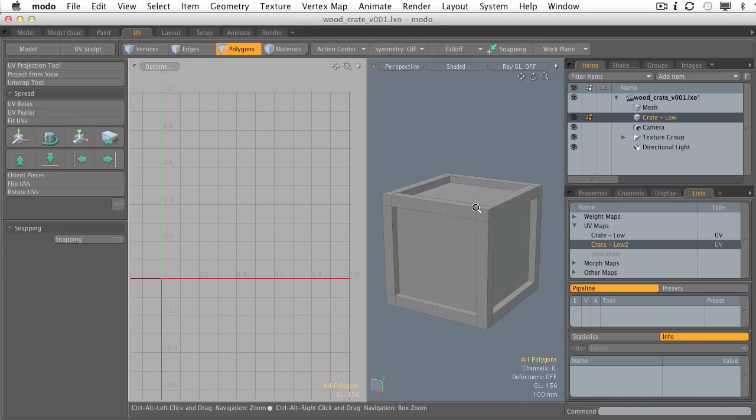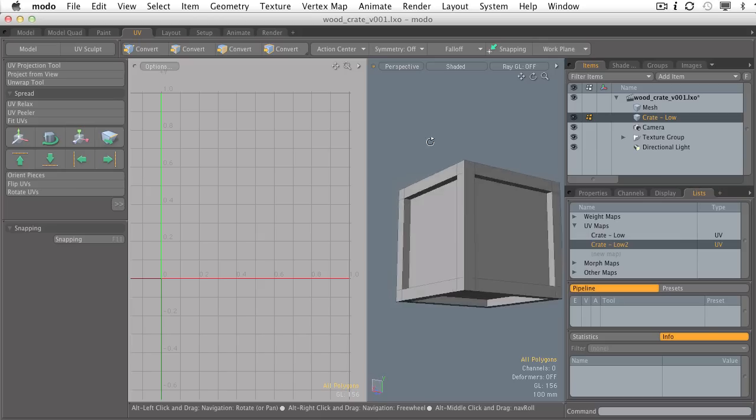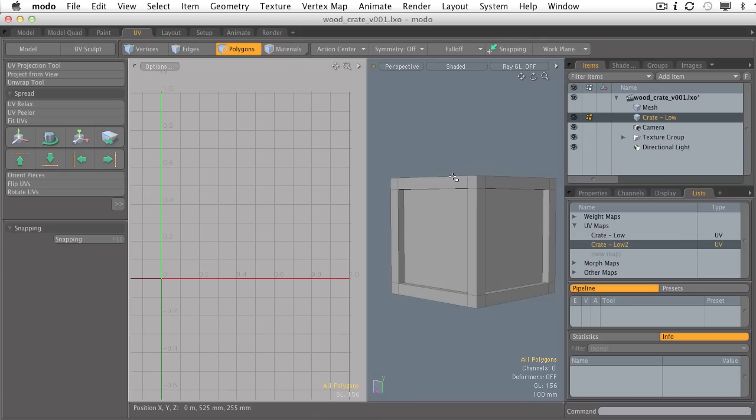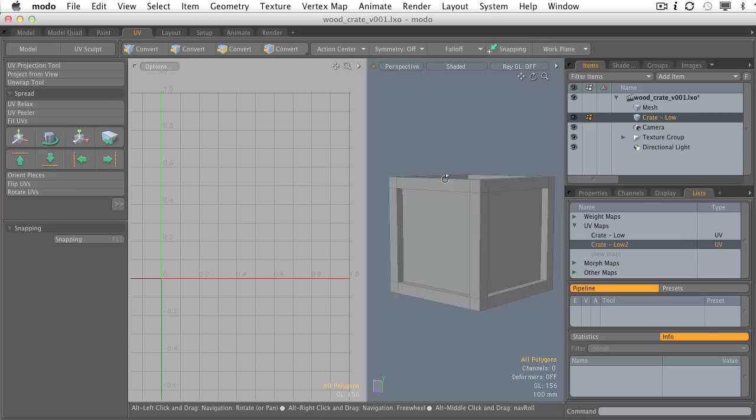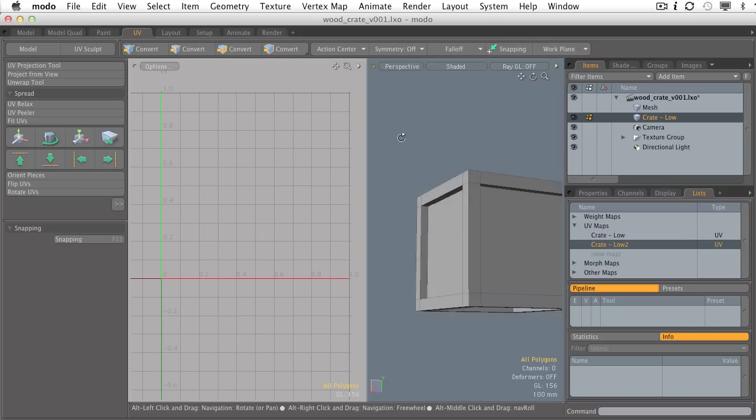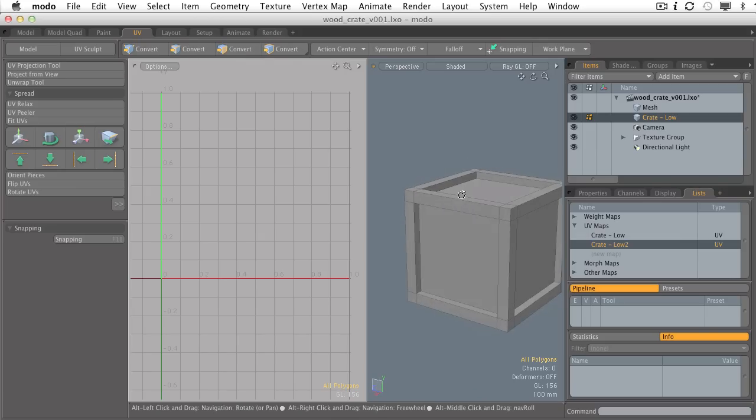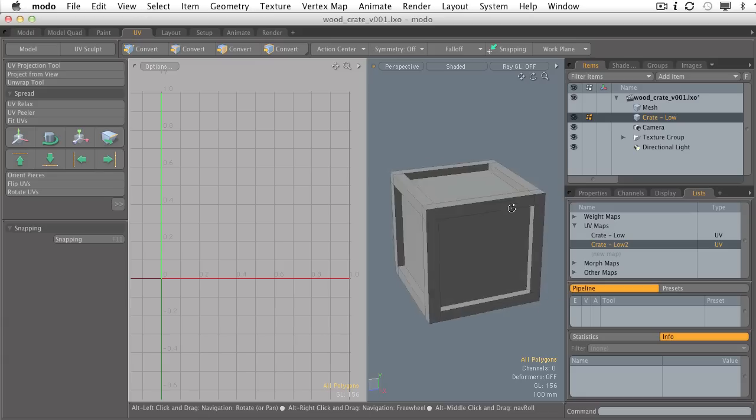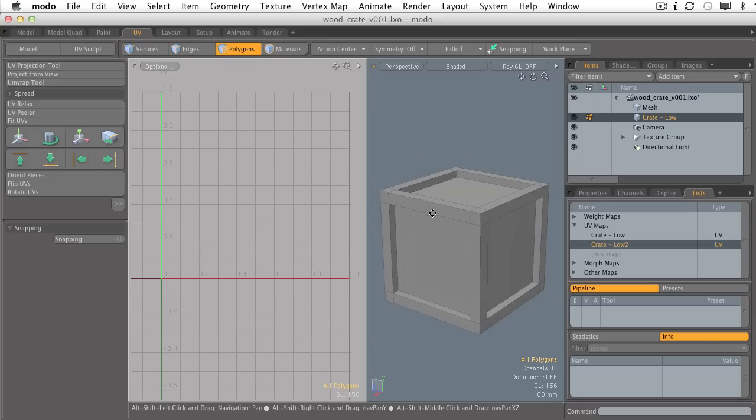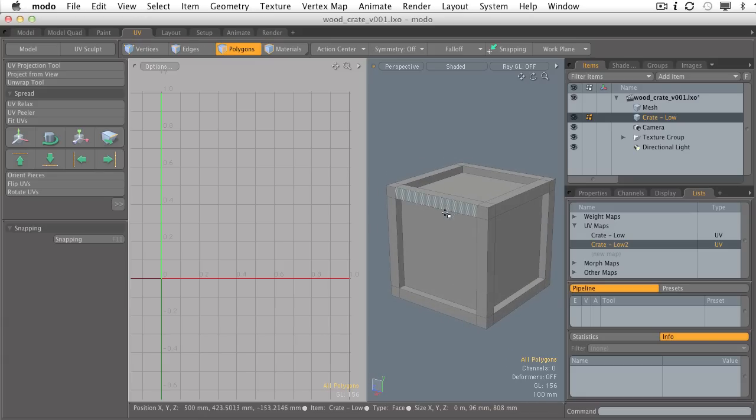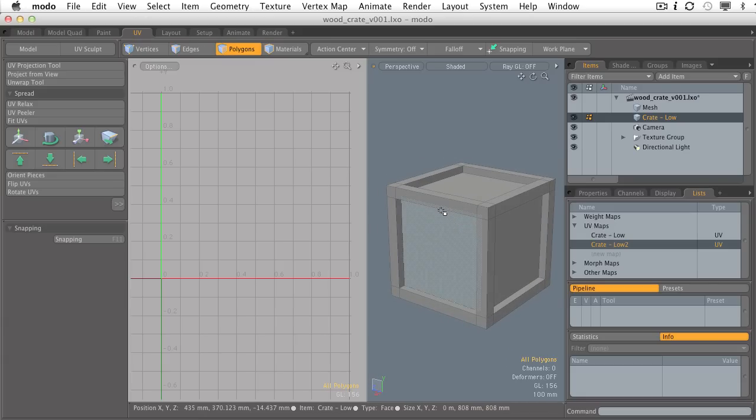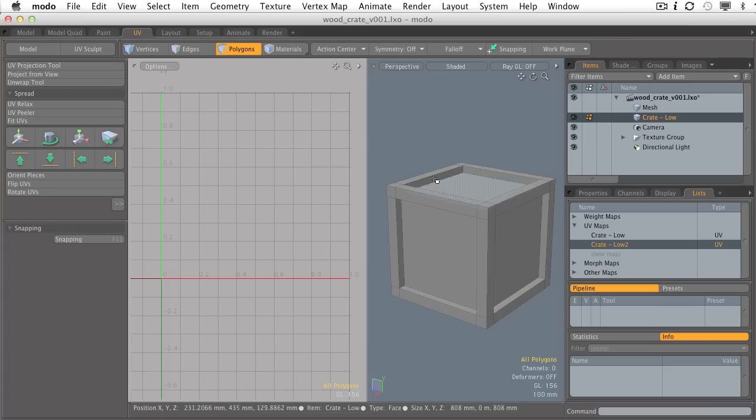I have what is going to be a very simple little wooden crate, just beveled some faces together and connected the corners. Nothing too fancy here on the modeling side, but let's explore how we can generate the UV islands for something like this.